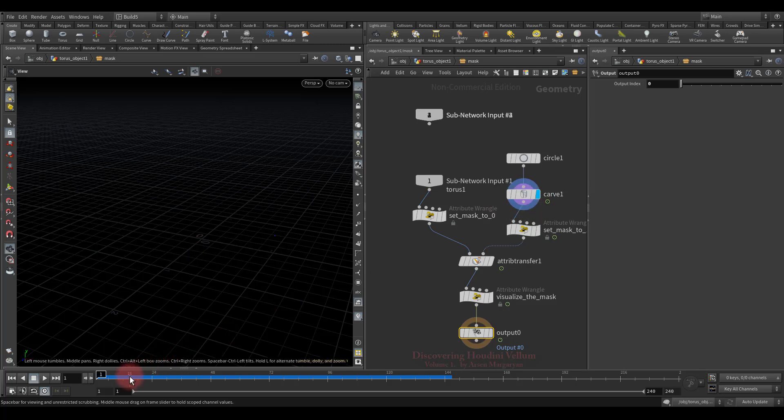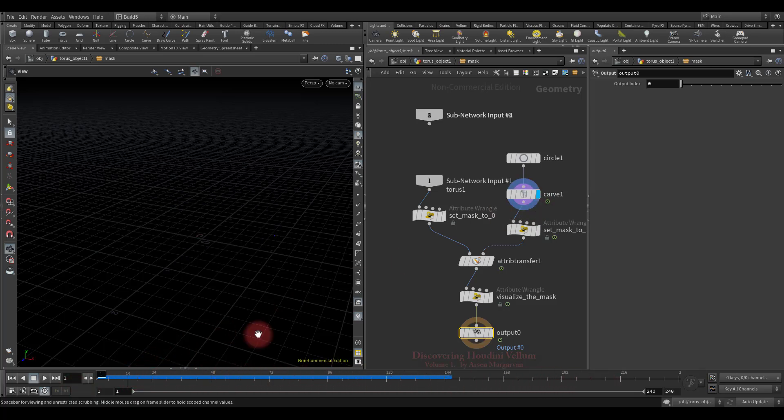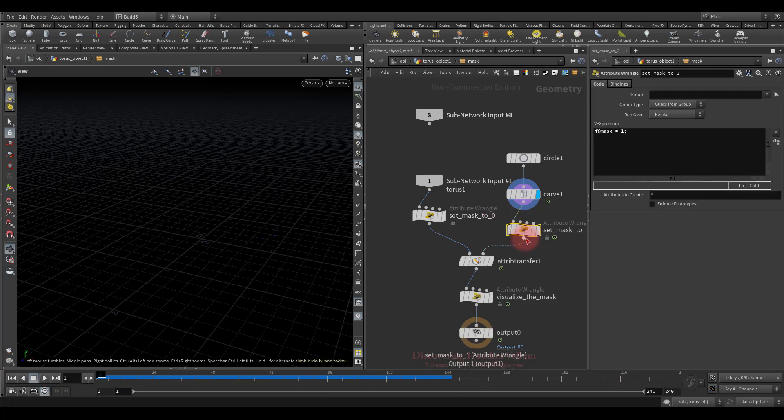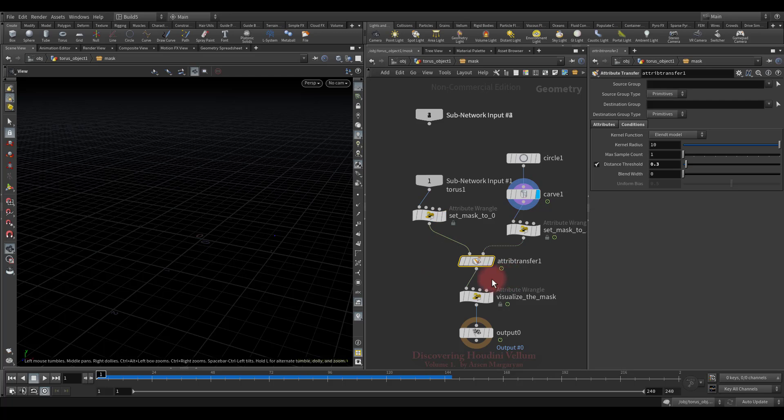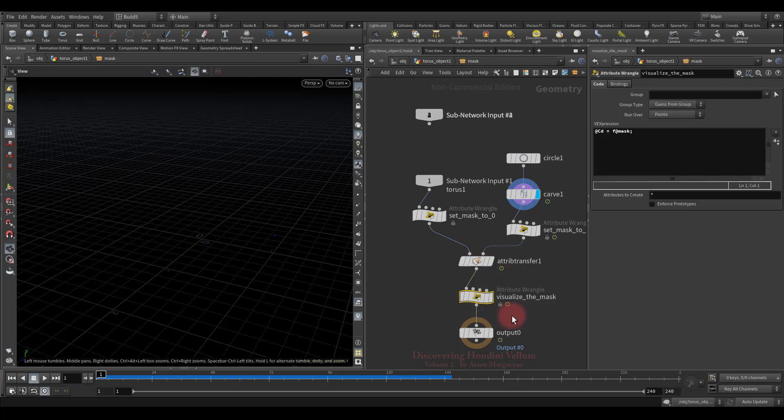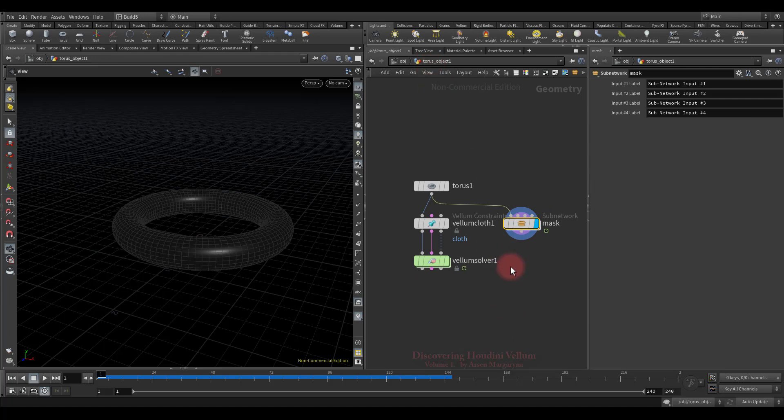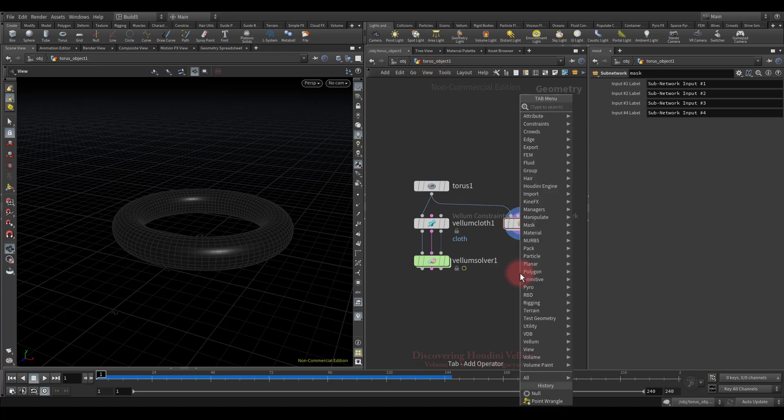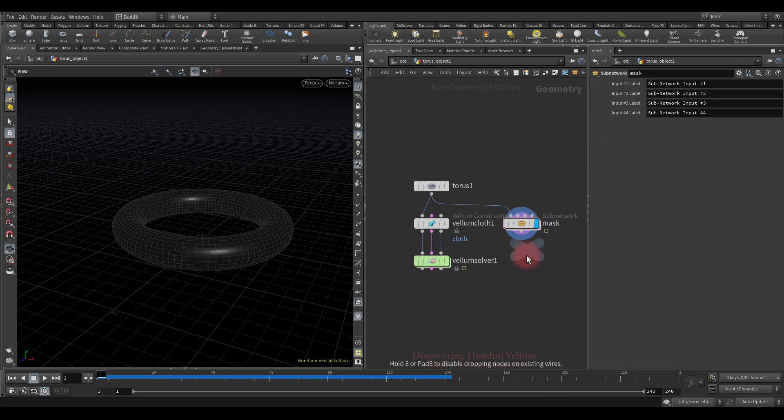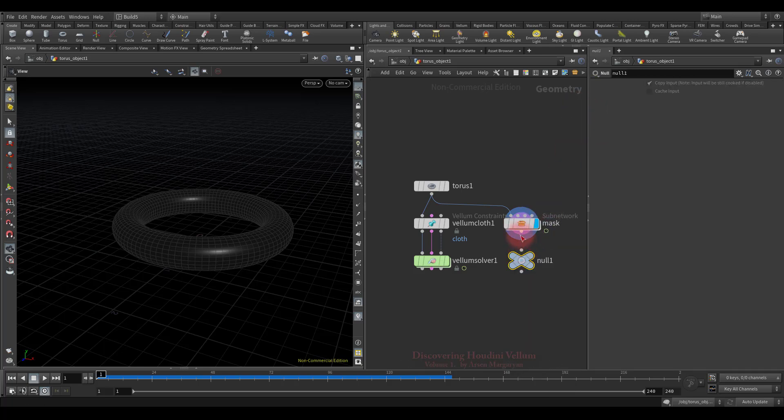First I created this simple curve animation. Then I created a mask attribute on the curve and set the value to 1. I also created a mask attribute on torus, but set the value to 0. Then I transferred the mask from curve to torus and bound it to the color just to visualize the mask. So now I am going to use this mask inside the DOP. For that I will create a null so that later I can easily refer to the mask from the DOP network. Just call it out_mask.